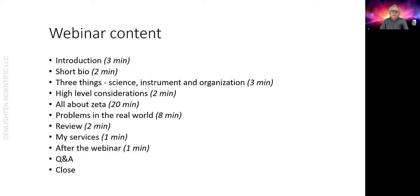Then we'll get into a question and answer session which has no time limit — we can just keep going until there are no more questions to answer, and that'll bring us to the close of the webinar. So let me give you a brief background as to who I am and why I'm qualified to discuss this particular subject.